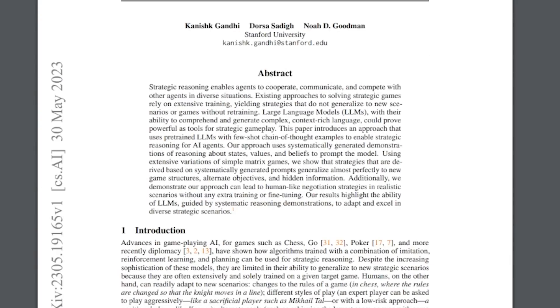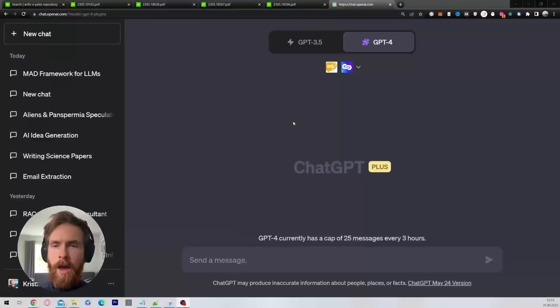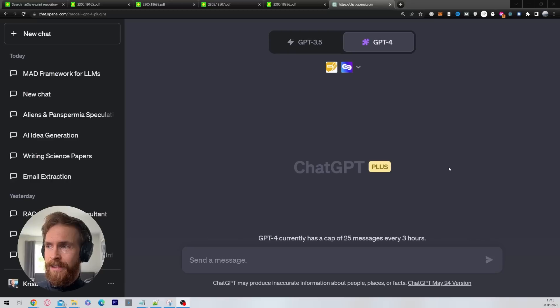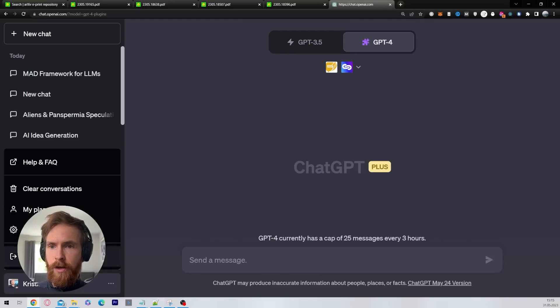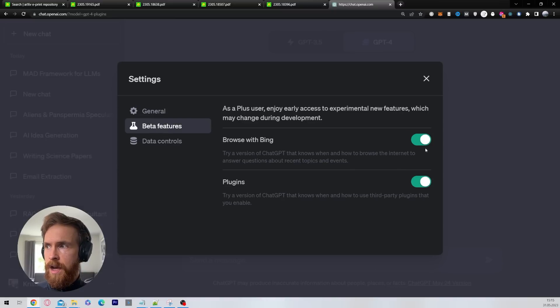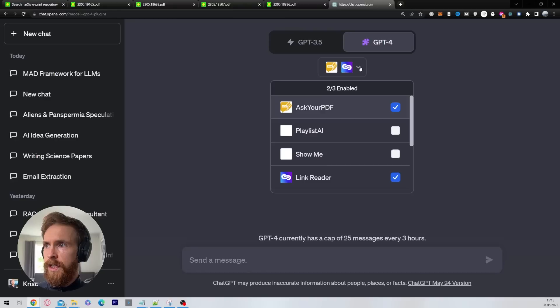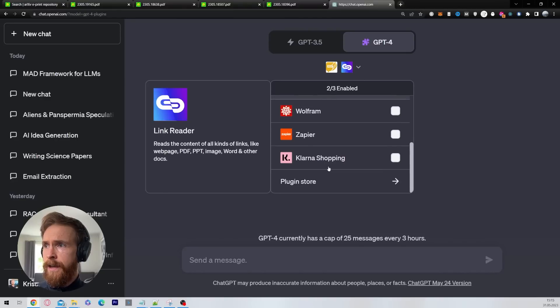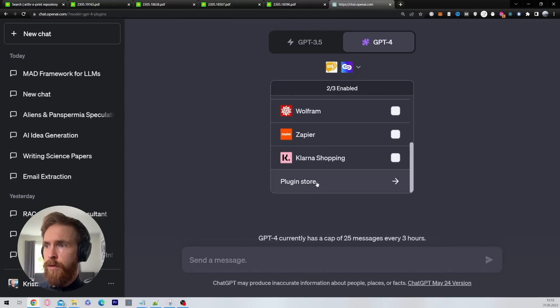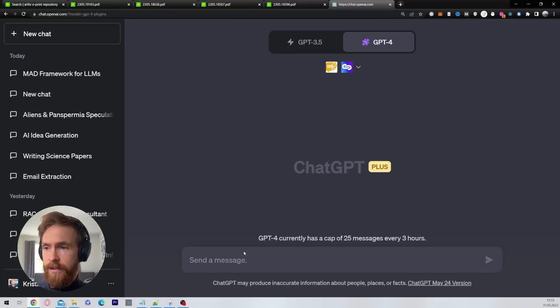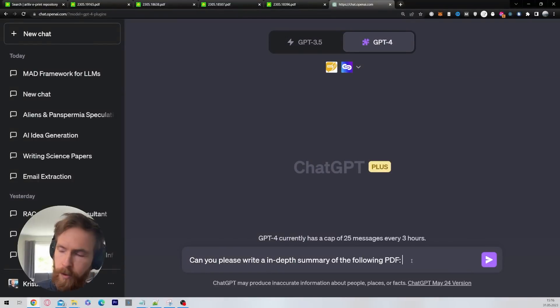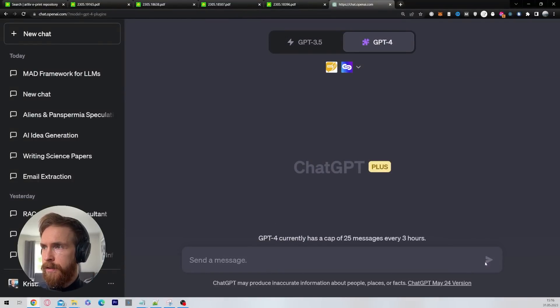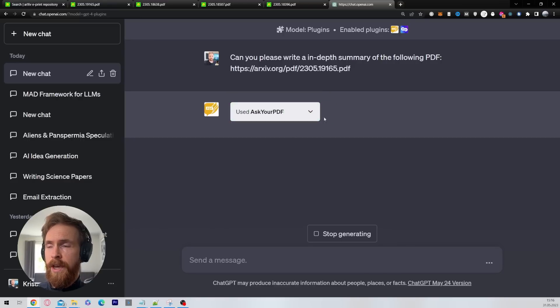So what I do next, I just copy the URL here and head over to ChatGPT. Over here, I want to go into the plugins section. If you don't have it, you can go to settings, go to beta, and highlight these two. The two plugins I use are link reader and ask your PDF. You can find them in the plugin store. The prompt I'm going to use now is, can you please write an in-depth summary of the following PDF?